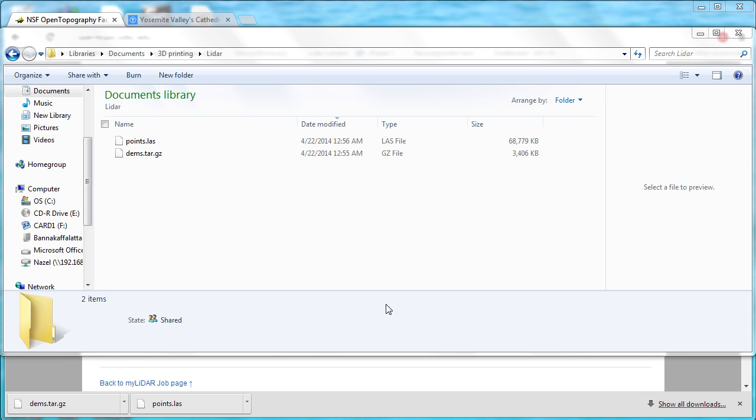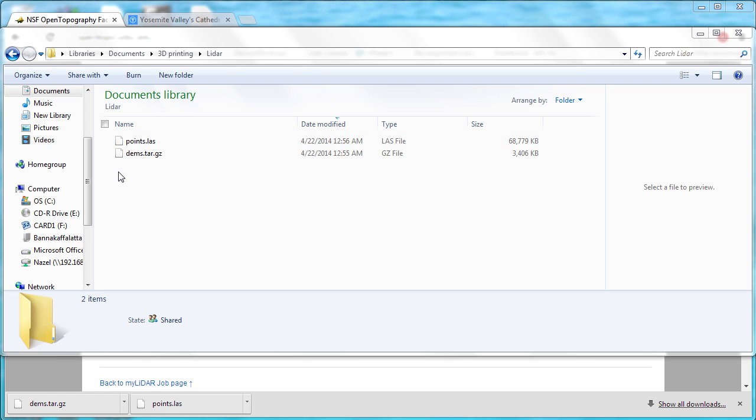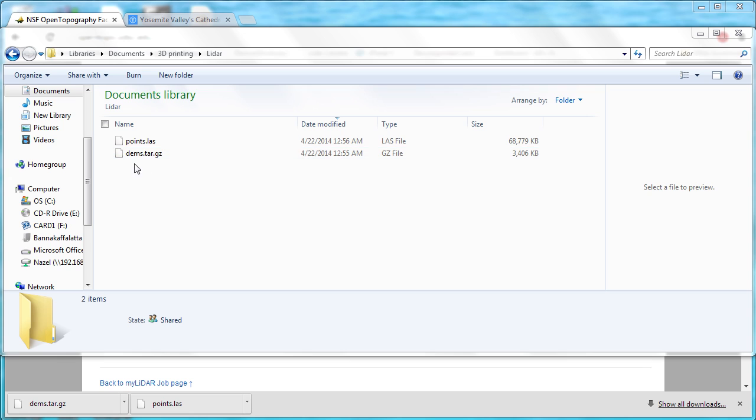Our LiDAR data has been processed, and we've downloaded the files. We've got the point cloud here. The LAS file just comes down by itself. The gridded file comes down as a tar gzip, good old Unix systems.